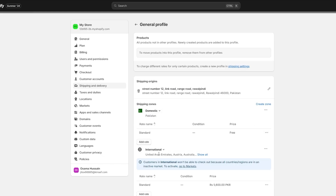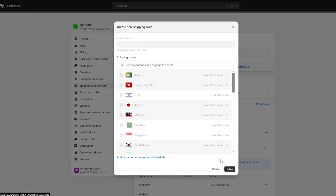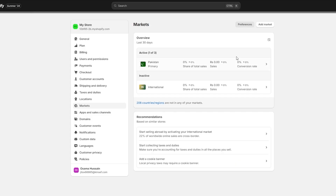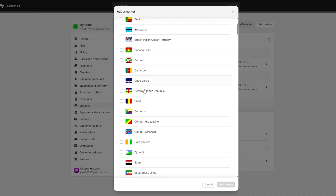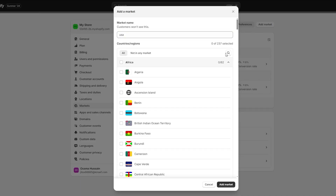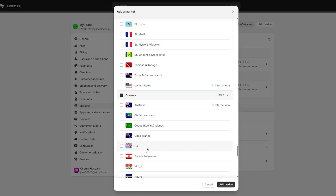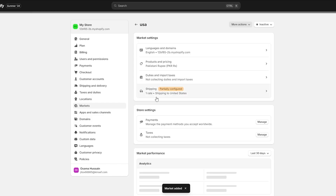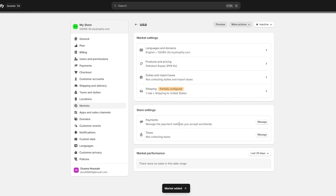You will see you have Domestic and International. If you want to add specific countries, click on Create Zone, then click on Add More Countries and Regions — it opens up here. Click on Add Market and you can add any country you want. Let's go ahead and add the United States. Select the United States and click on Add Market — now we have two more options.